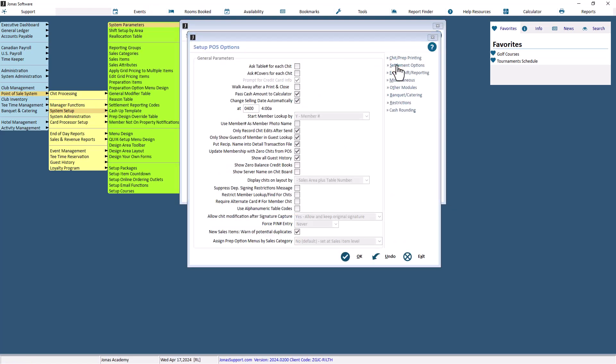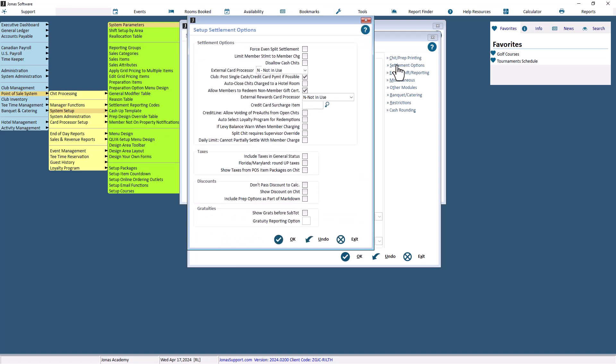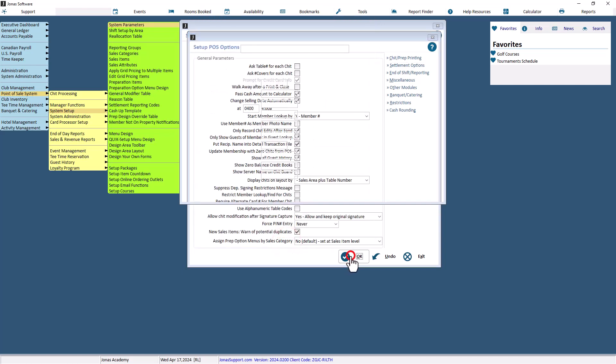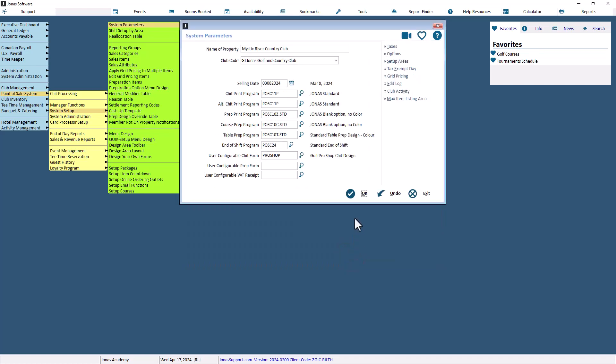Ensure that the split chit requires supervisor override field under the settlement options section is not selected. Don't forget to select OK to save changes.